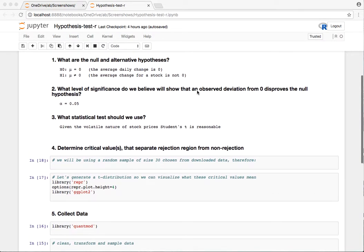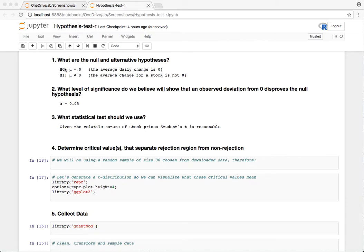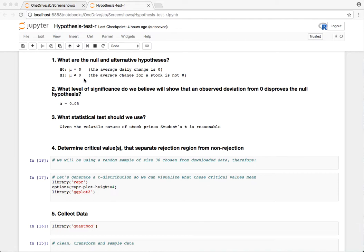The first step is going to be to state the null and alternative hypotheses. Going in, we don't have a reason to believe that there's a directional bias here. We just don't think it's zero. So this makes it a two-tailed test. Any deviation that's significantly far away from zero, we're going to say we're seeing an effect, or basically that Google's stock daily price change is not zero.